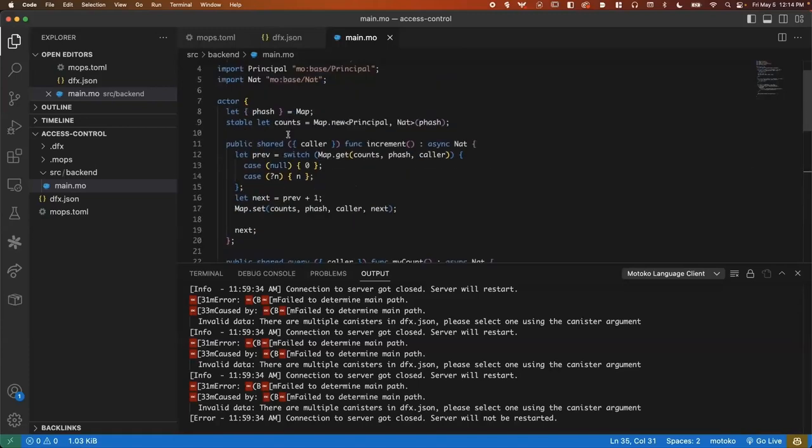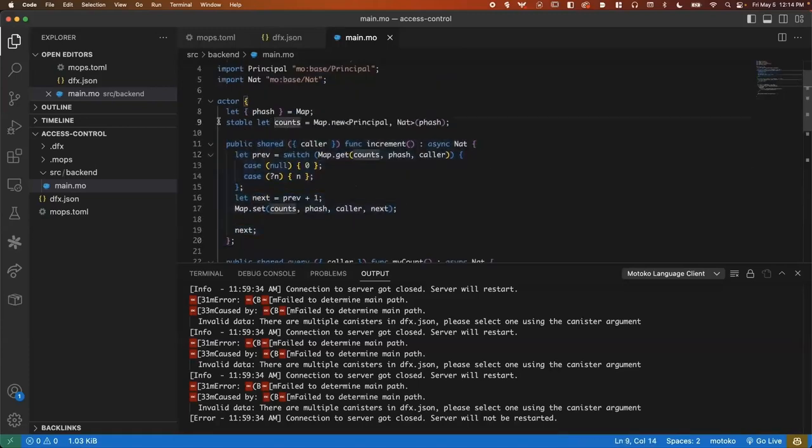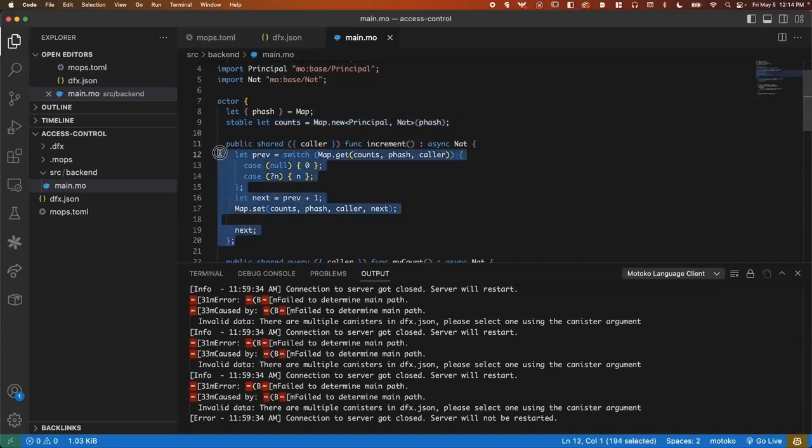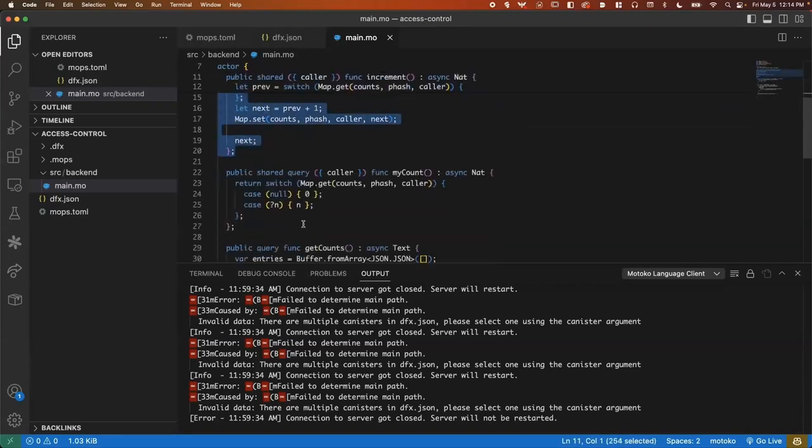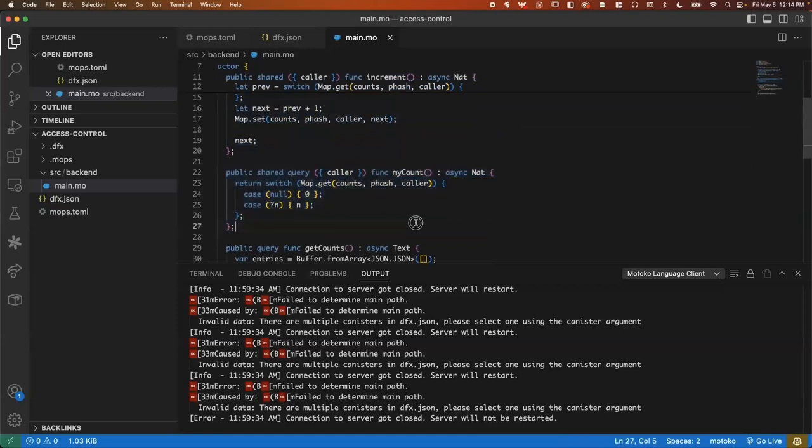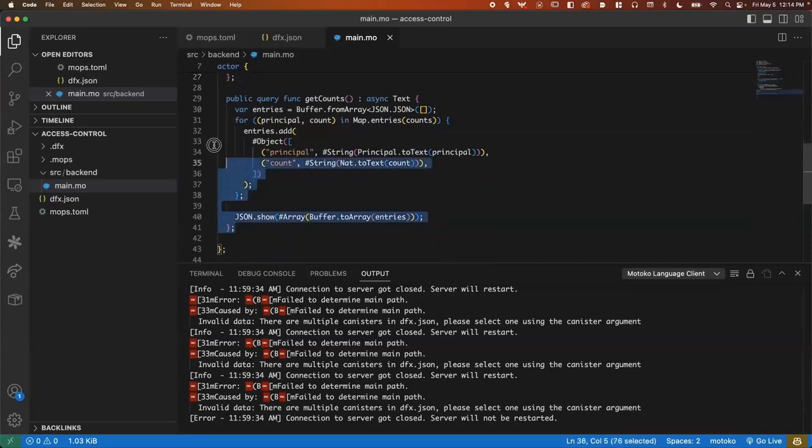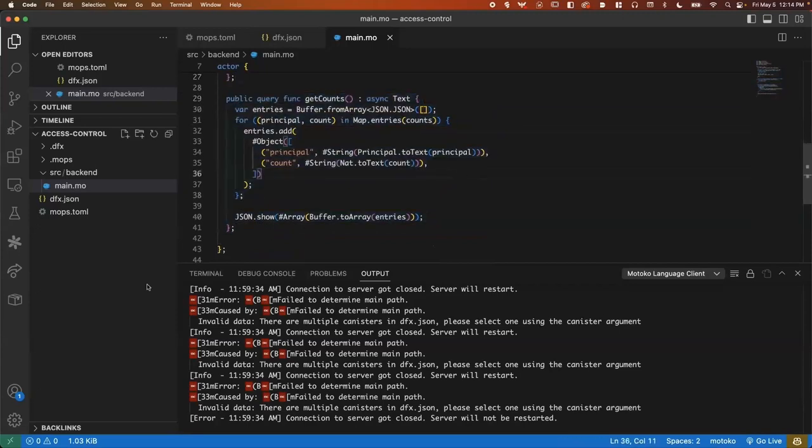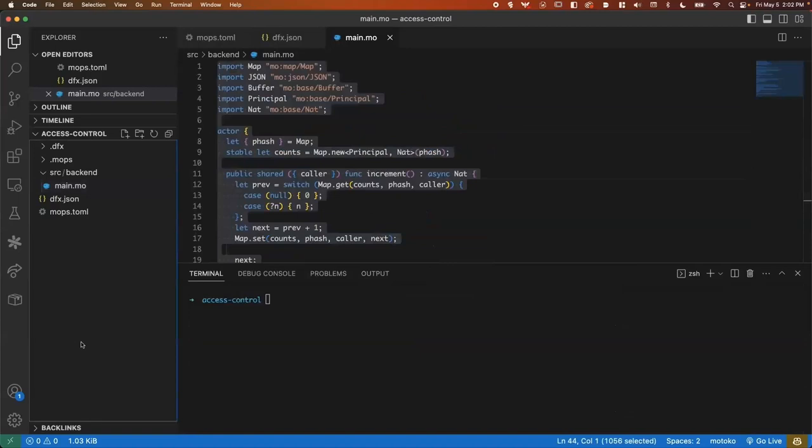So we can just simply say entries. First a tuple of the key that we're going to use in the JSON response. And then the value. And we need to do the same thing for count. And that's all we need to do. So to revisit, we can use this stable map, which will persist across updates. We can increment the count inside of the map. We can check our own count. And we can get all of the counts as a JSON response. Let's move on to the front end.